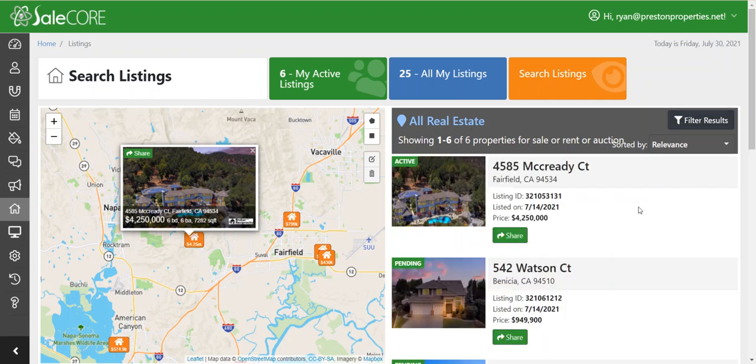Once you find the listing that you're looking for, you can either click on the Share here, or right on the map you can click on the little Share tool here as well.